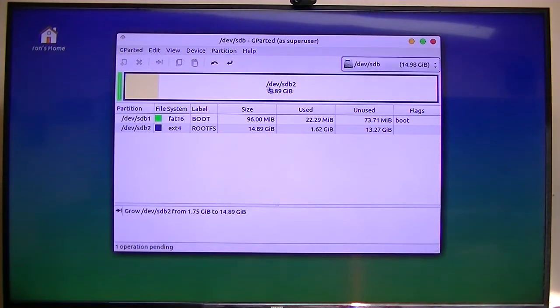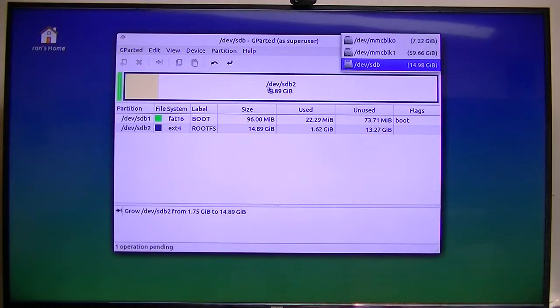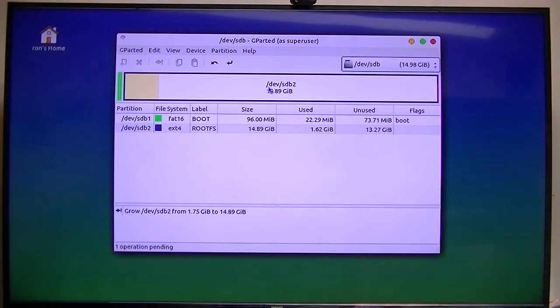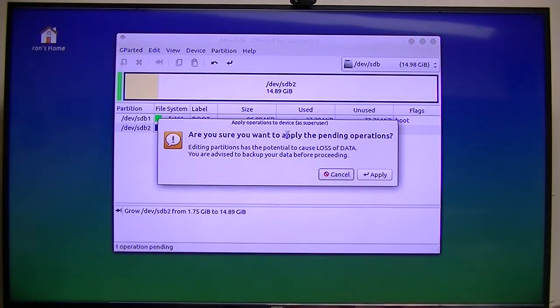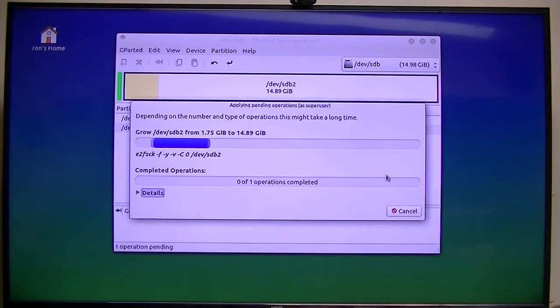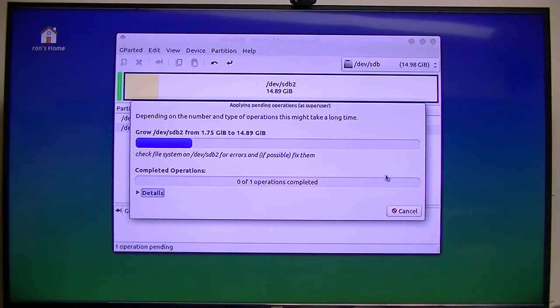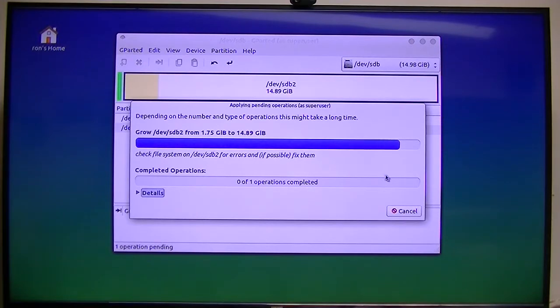I'll just hit Enter on my keyboard and see if that works. I hope it worked. One operation pending, but I don't see how to apply it.